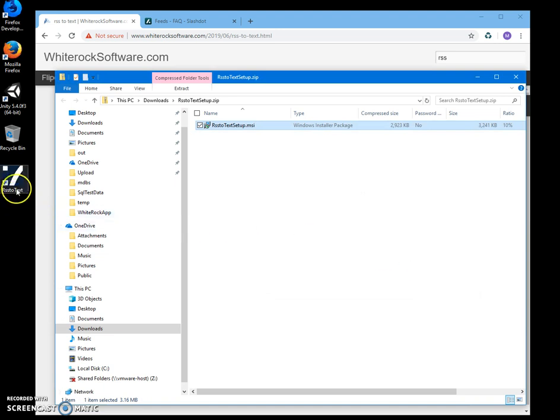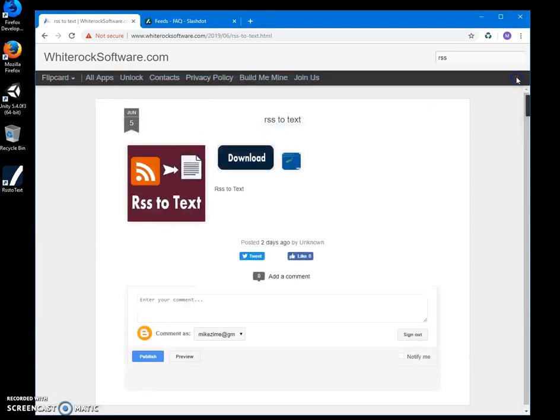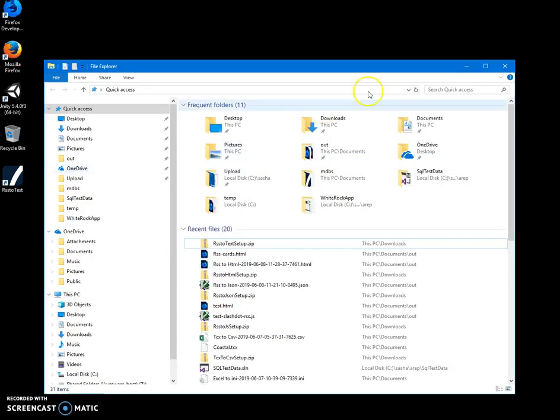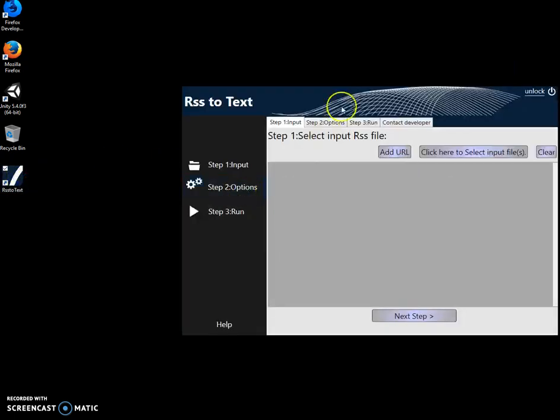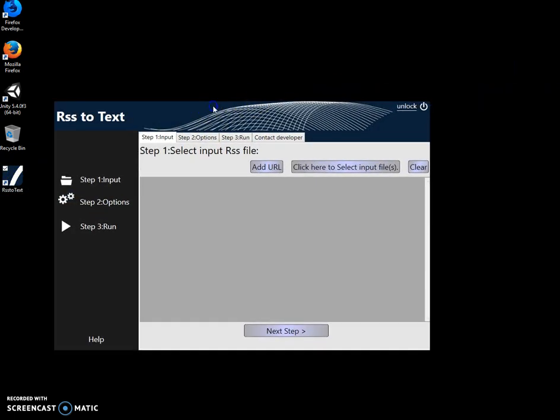You can see the app has been installed on my computer and we have a shortcut. So now I can close this like this. I can double-click on the app. Basically, conversion is a three-step process. In the first step, I will select...